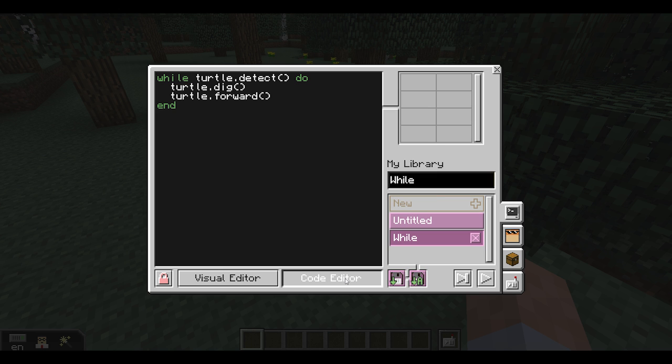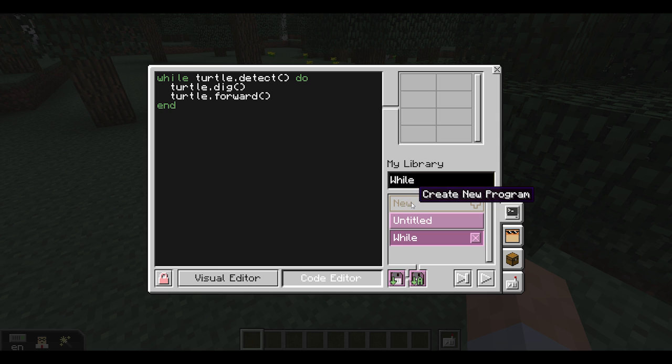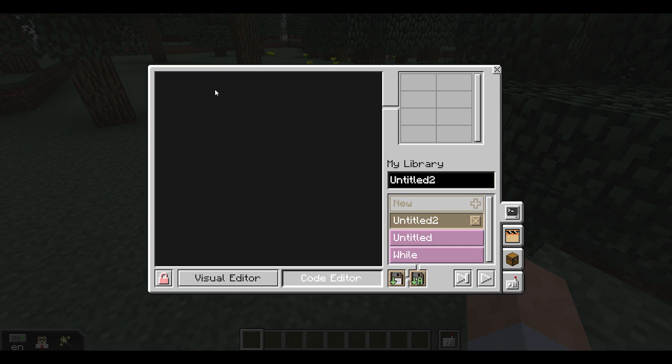To help you get started with the Code Editor, the Turtle will help you to write code by offering autocomplete suggestions for anything you type. Most commands start with the word Turtle. You can scroll between different suggestions with the arrow keys and accept them with the Tab key.